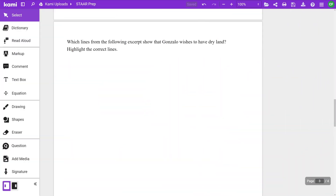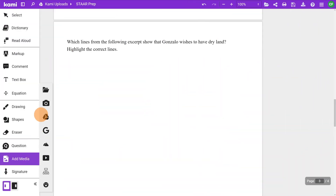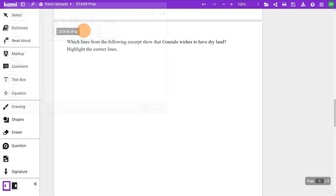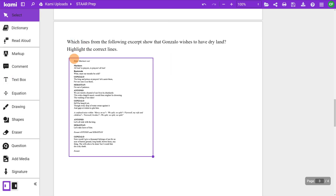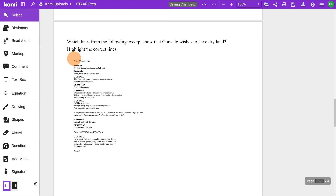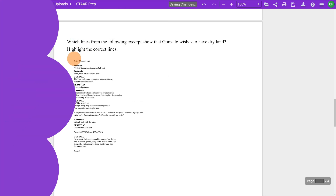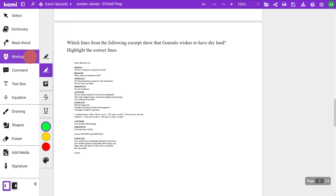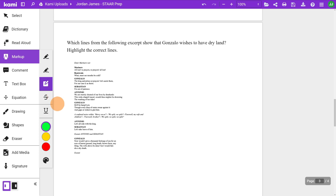For hot text, students will select a highlighted sample of text to evidence their understanding. Once you've inserted a screen capture of the text using add media, or typed directly into a text box, students can use CAMI's freehand or box highlighter.